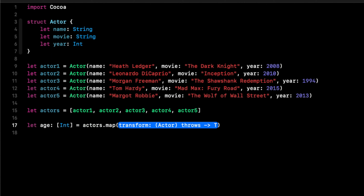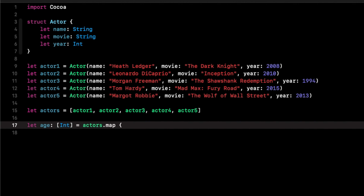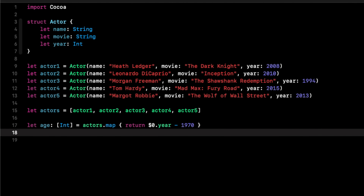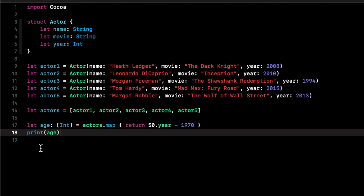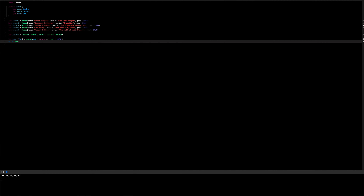Say we want to know how old we were when each movie was released. With map that's easy: let age of type Int = actors.map, then return '$0.year' minus our birth year, say 1970. We print out our age and see we were 38 when The Dark Knight was released, 40 when Inception came out, and 24 when The Shawshank Redemption was released, and so on.